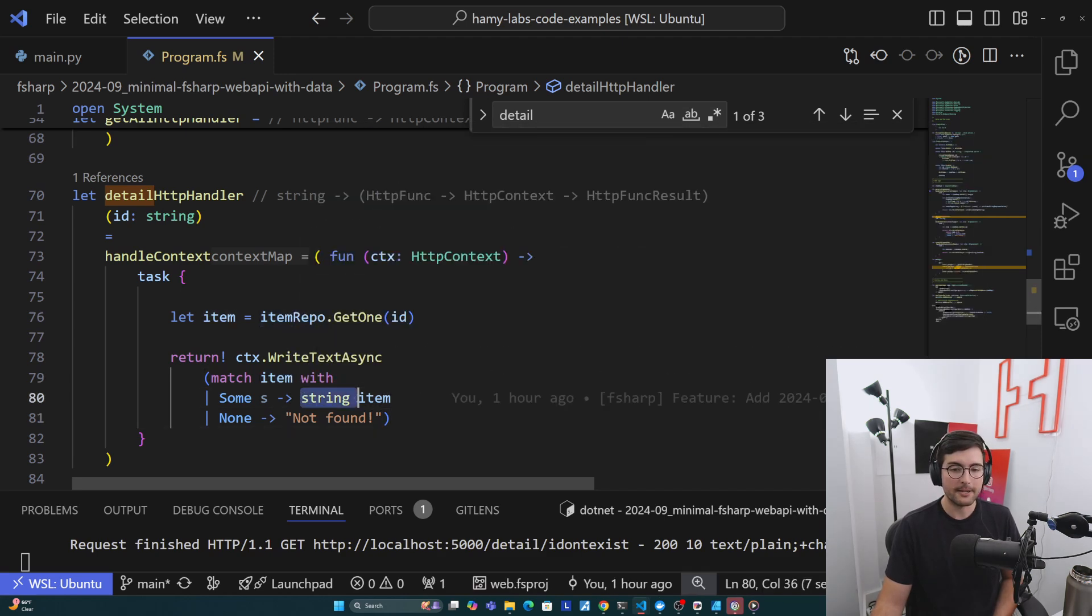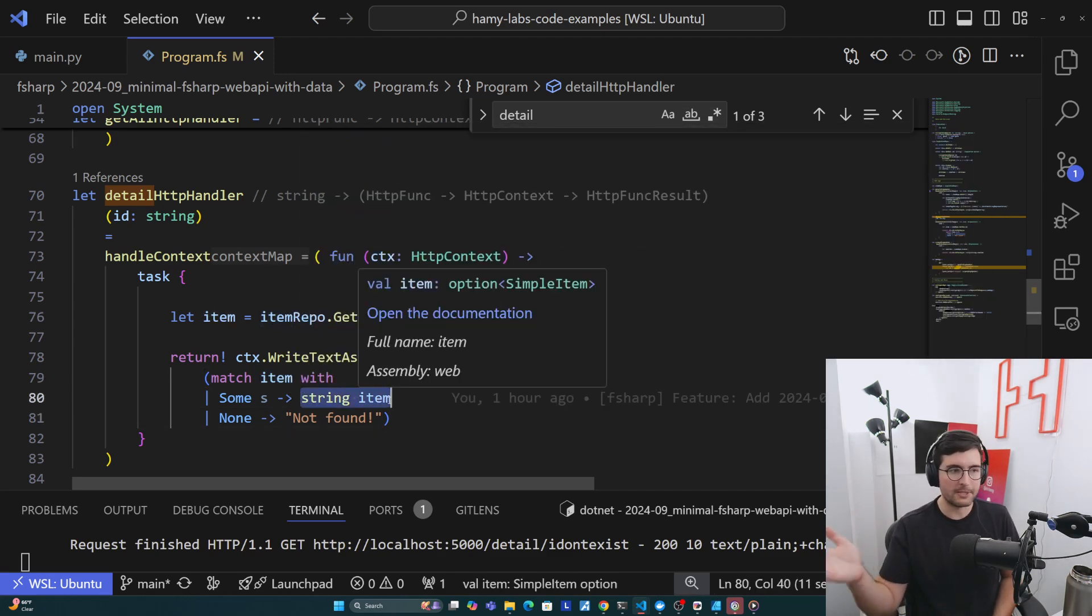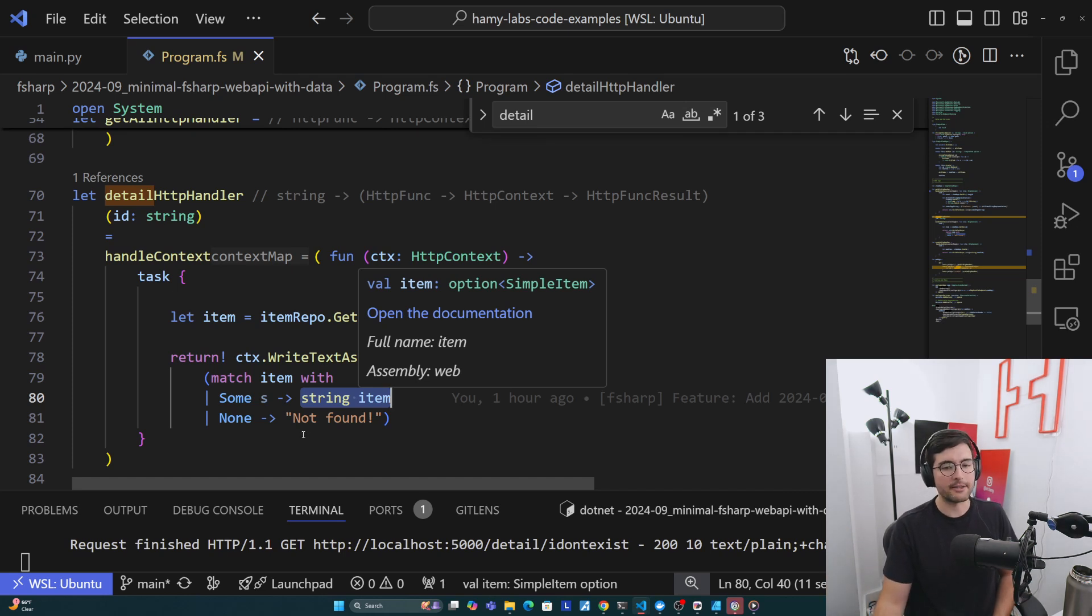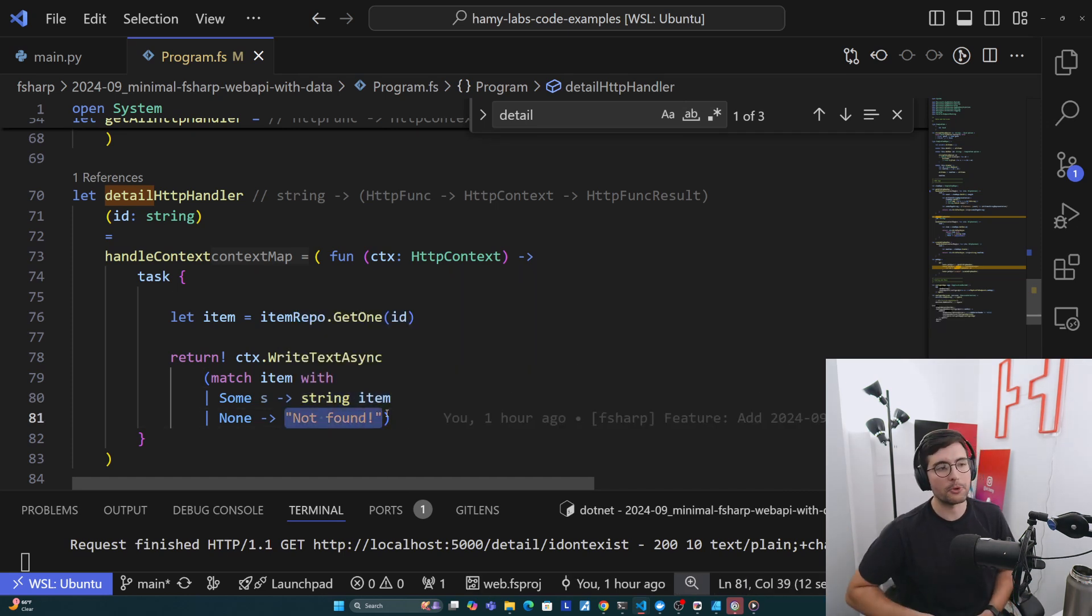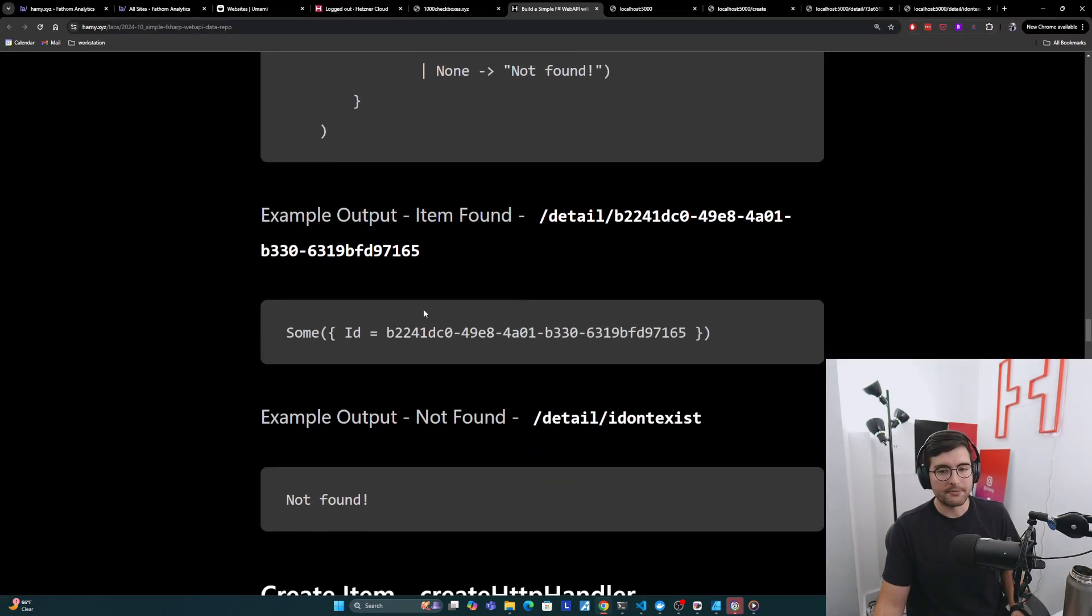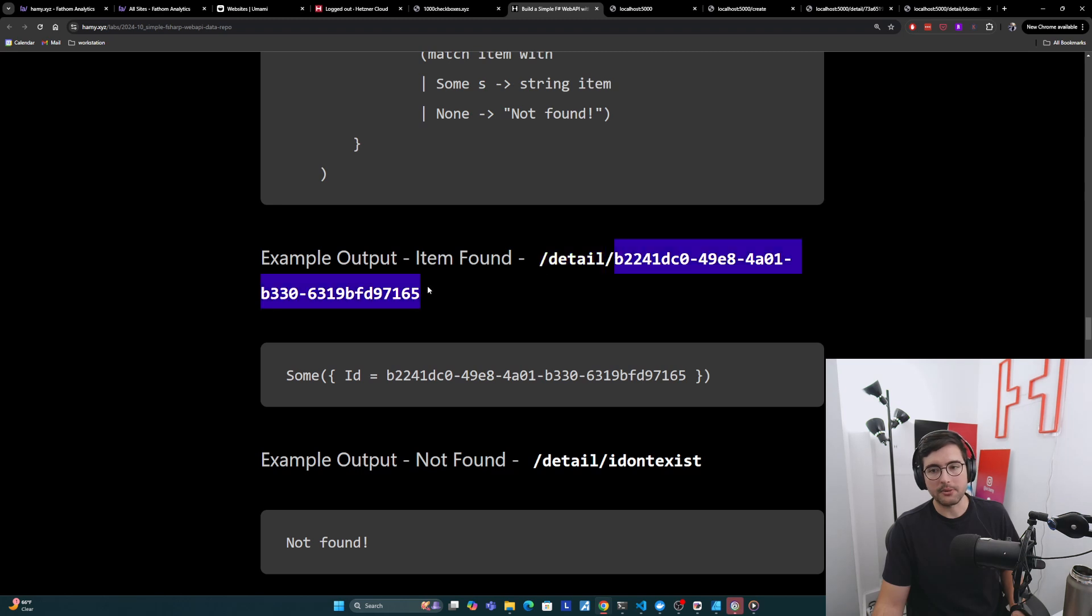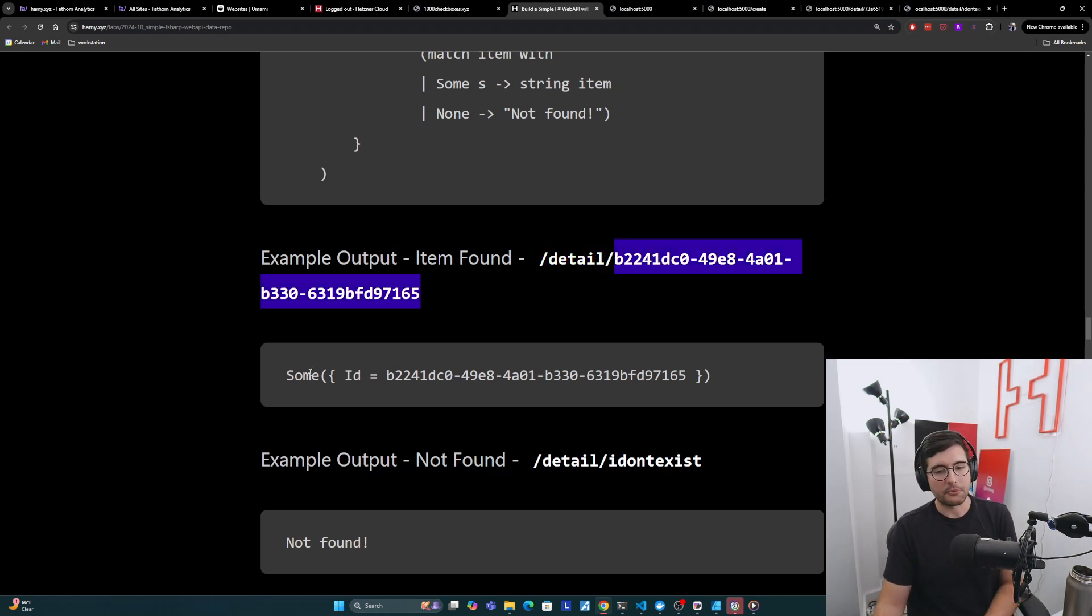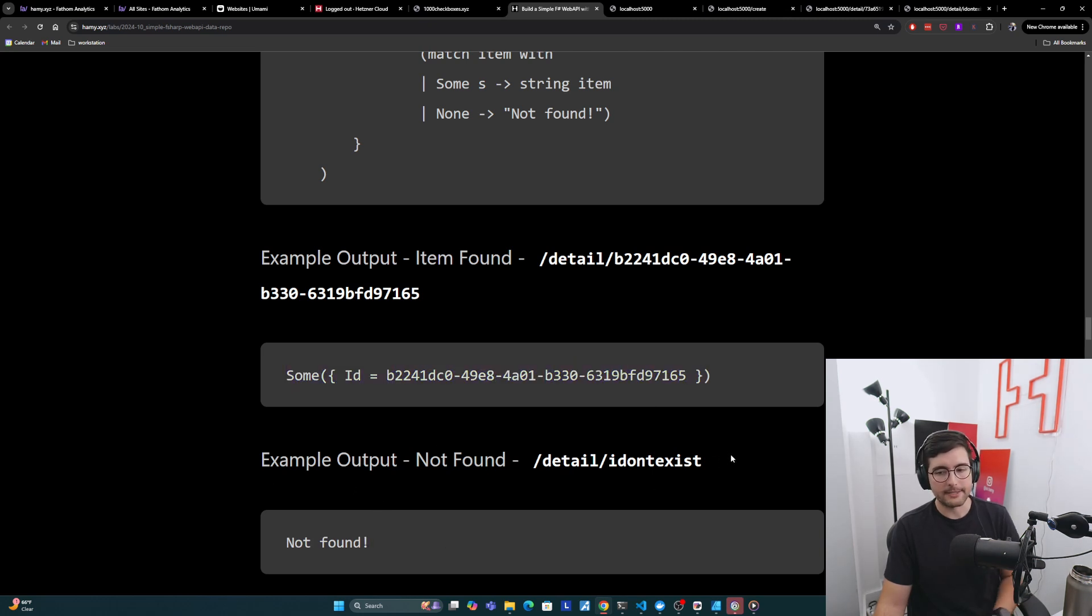And so here, if we have something, we're just using F#'s built-in record stringification, that's fine for us. And if we don't have anything, we're just going to say not found. So it's more clear to the end user that hey, the web app worked, we just didn't find your item. Examples of this are here below. So let's say we went to slash detail with this, assuming this ID is actually in your repo. Then if we have something, it'll return this. And then if we don't have something, then it'll just say not found.